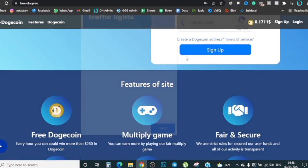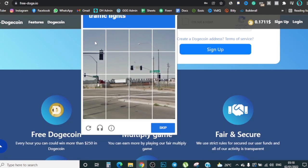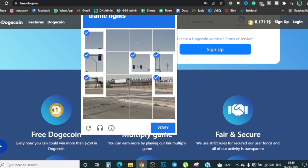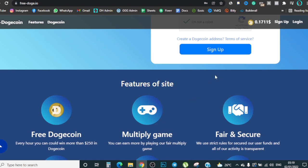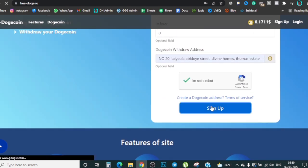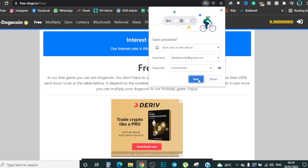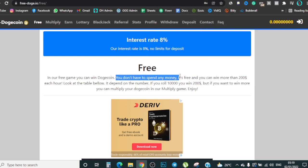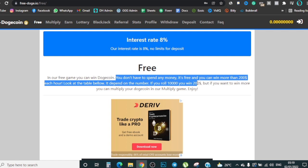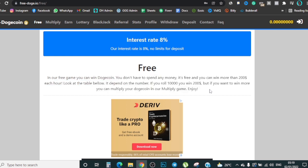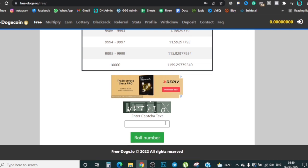Click 'I'm not a robot,' then complete the CAPTCHA — click on the traffic lights shown and then click 'Verify.' Once you do that, click 'Sign Up.' After signing up it confirms the 8% interest rate with no limit, and says in the free game you can win Dogecoin without spending any money. It's free — you can win more than 200 each hour. Look at the table: if you roll 1000 you win 200, but if you want to win more you can use the multiply game.